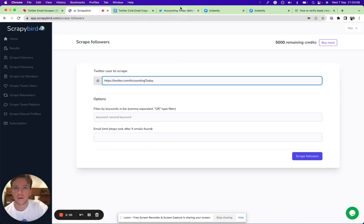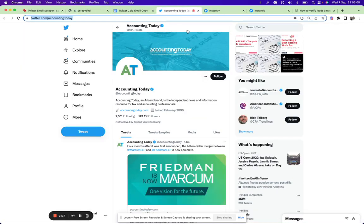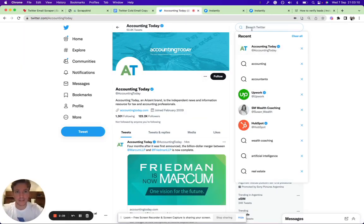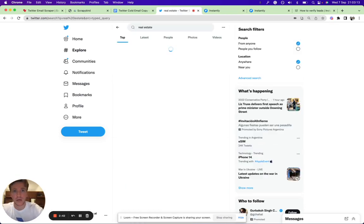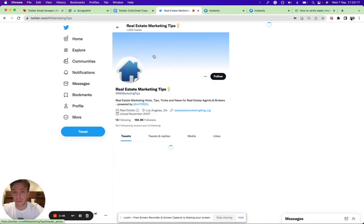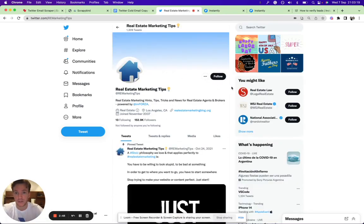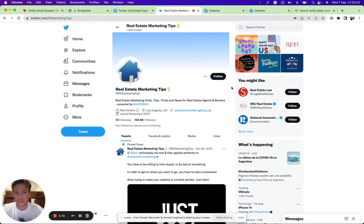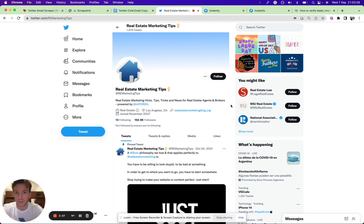This could be a good icebreaker, a good first line without having to really personalize each line, but it sounds personalized. This would be an example of Accounting Today. Let's say you're targeting real estate agents—type in 'real estate.' Real Estate Marketing Tips comes up, which is great.